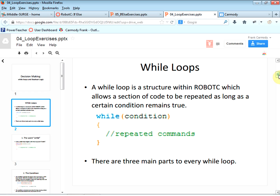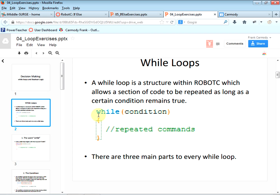A while loop has this structure: we have the keyword 'while', then parentheses. Inside the parentheses, the condition is just a statement — a thing that is either true or false. So whatever is in the parentheses, no matter how complicated, always becomes true or false. Then we have the curly braces that define the block of code that's going to run in the while loop.